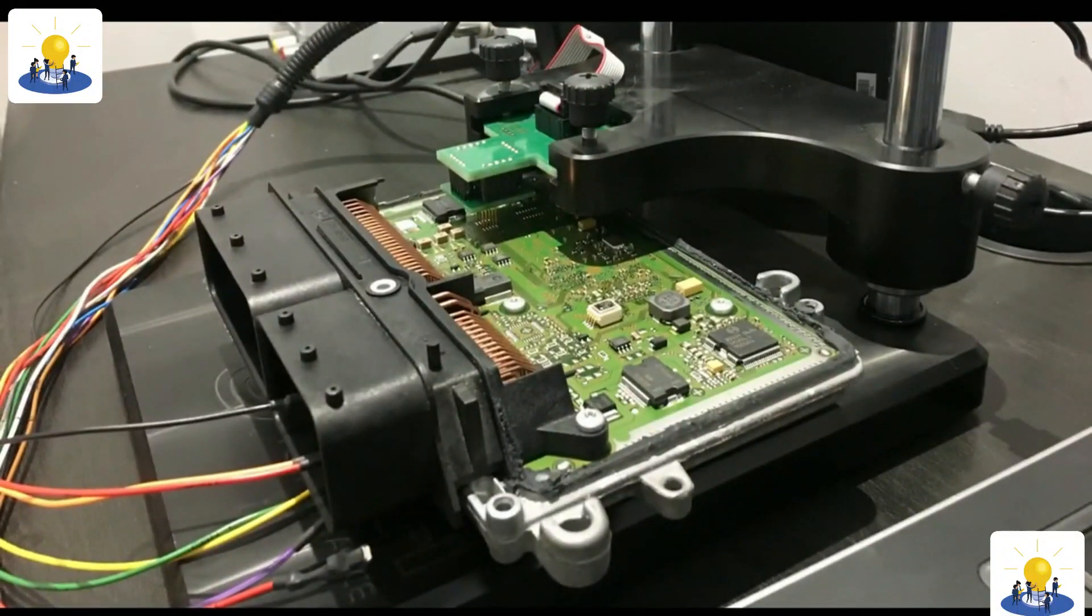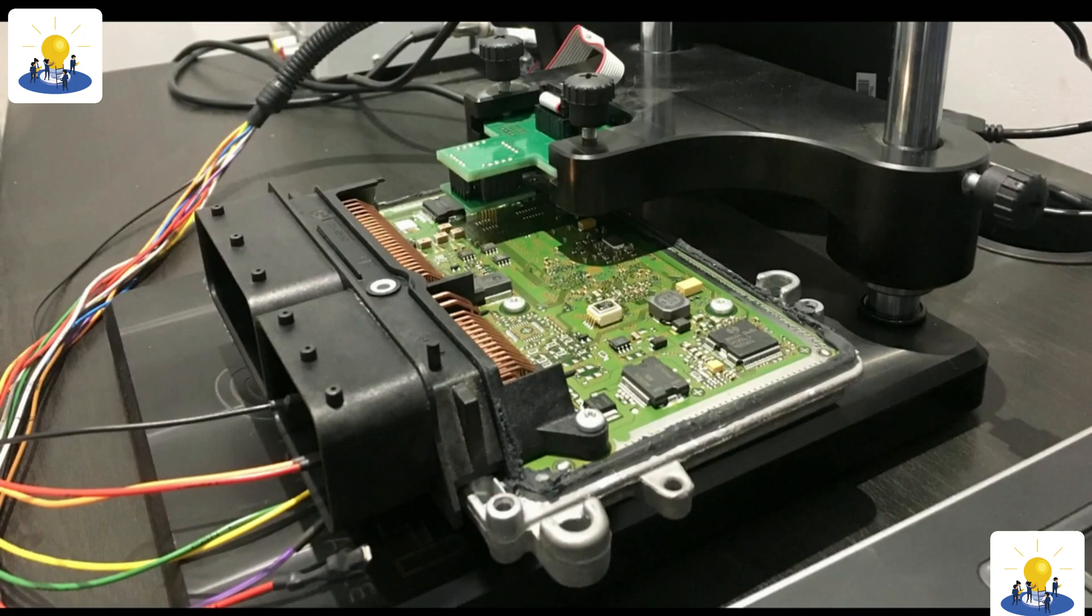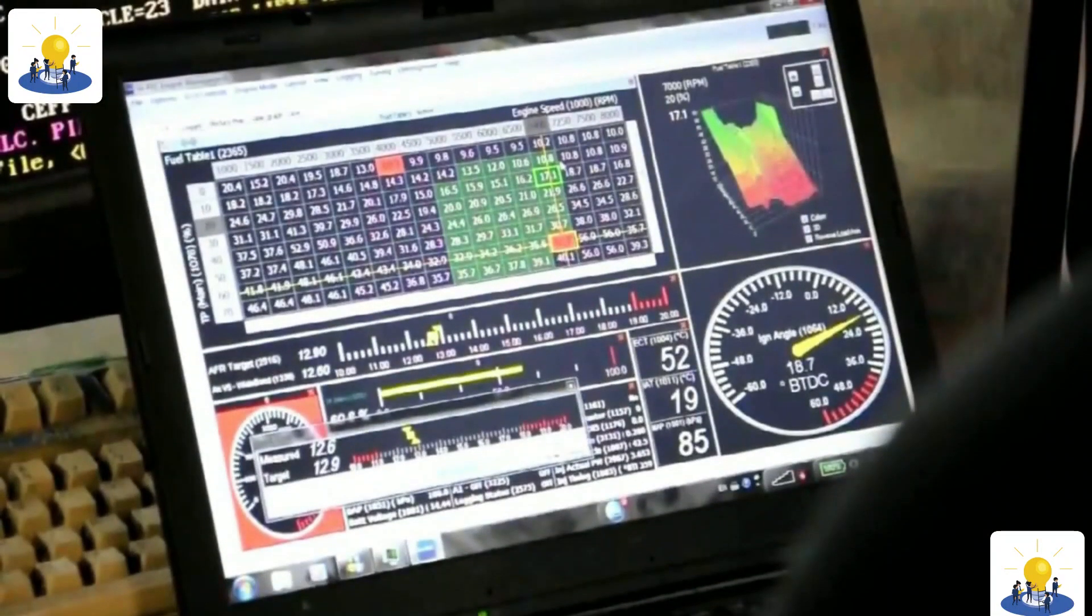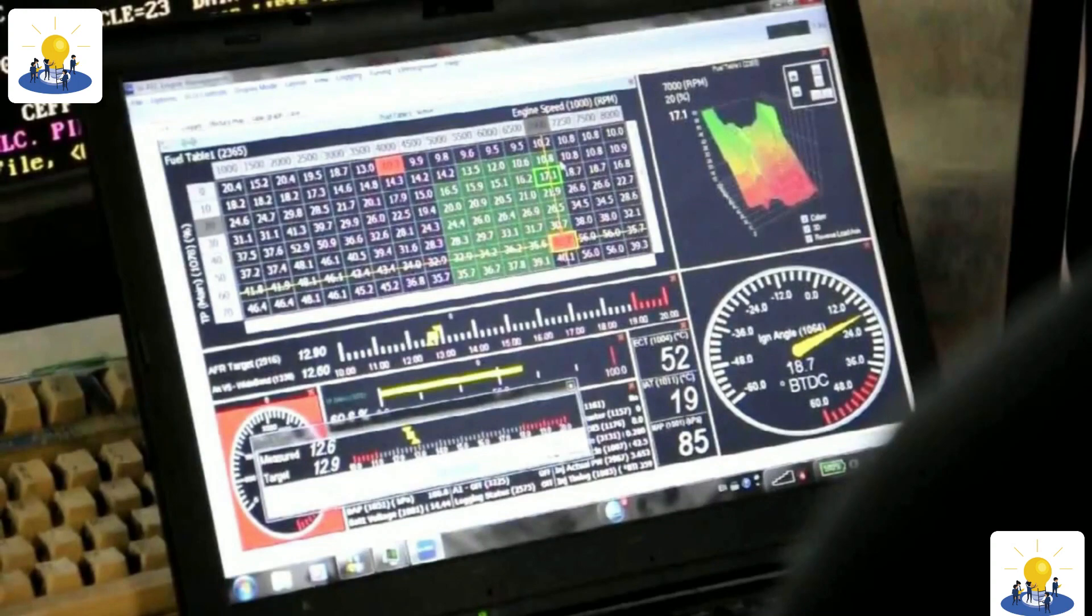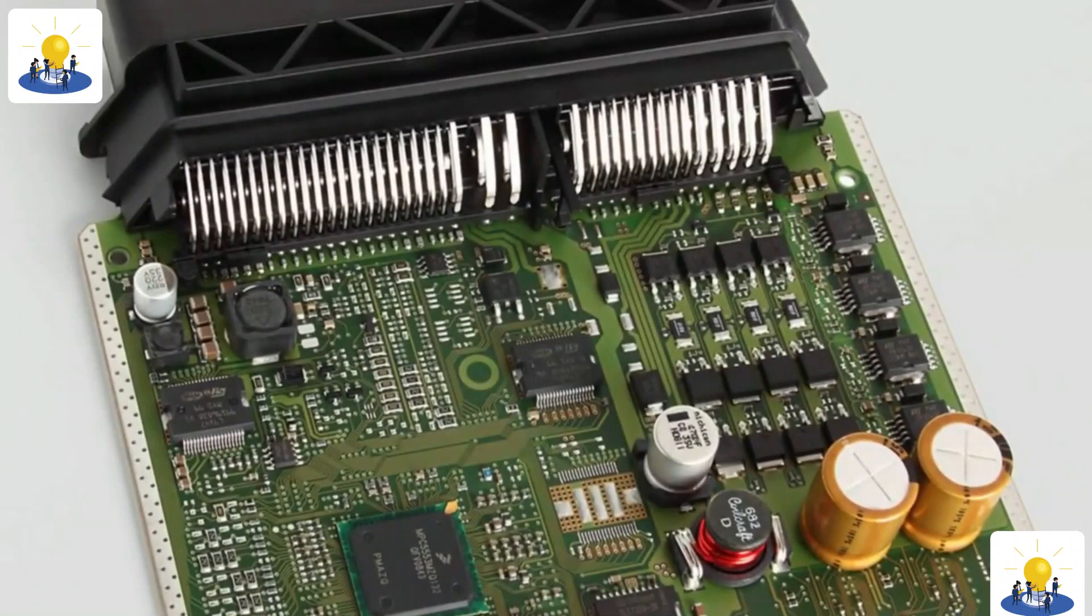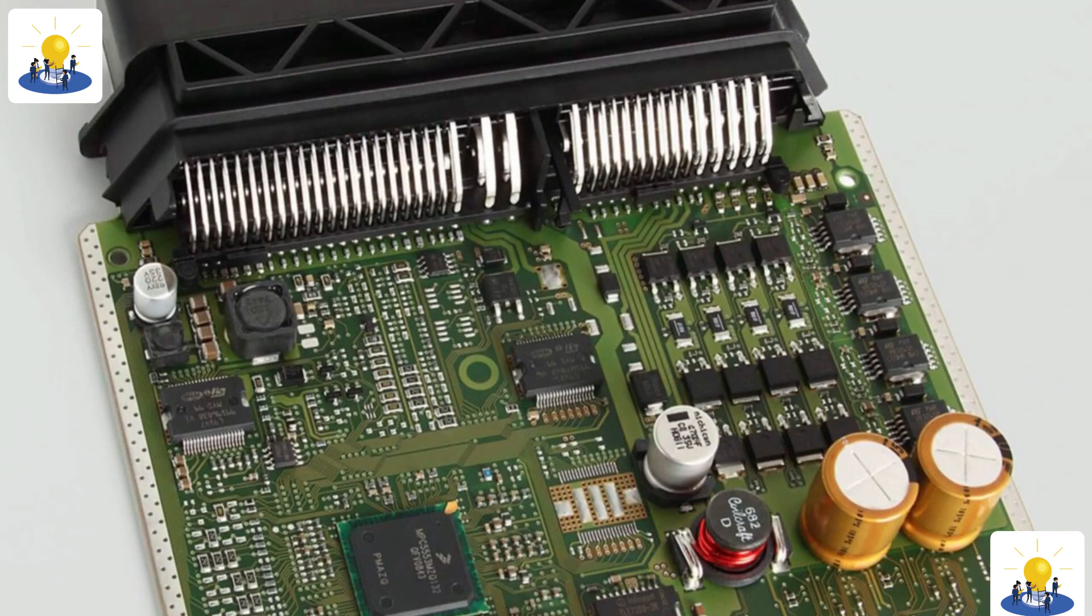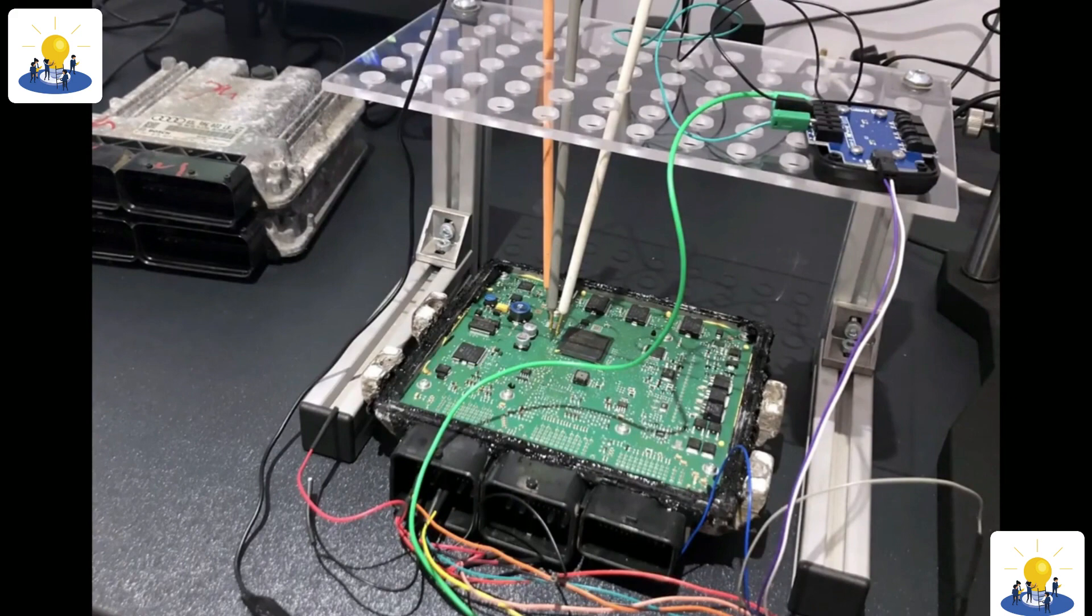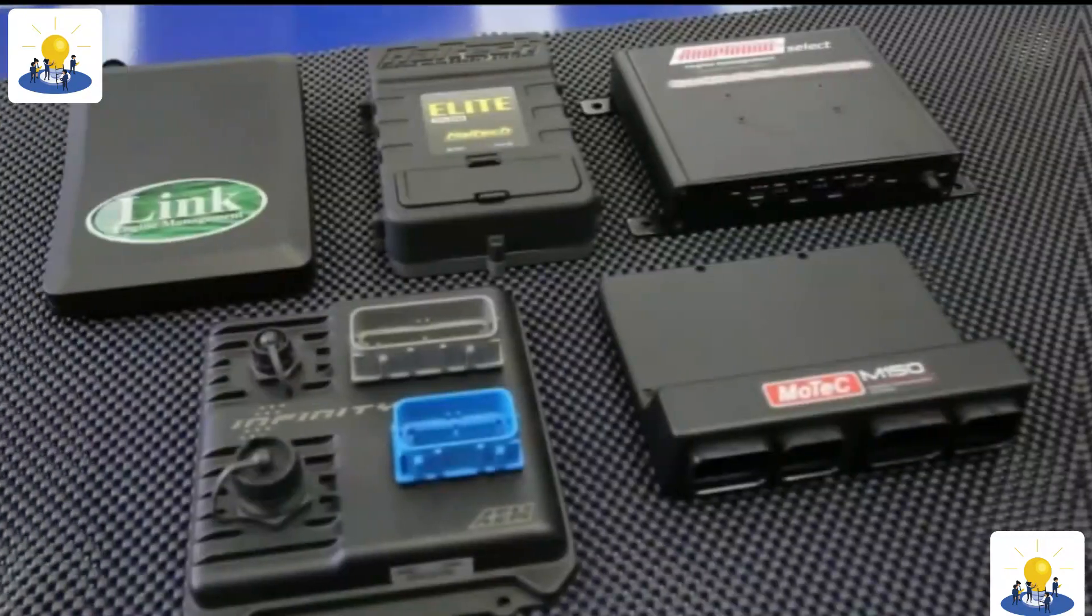Standalone EFI controllers usually only have a few layers of control at most. This makes adjustments much simpler for the end user. The simplicity extends to the installation and integration of the controller into the vehicle. Because the standalone ECU does not need any outside communication to run the engine correctly, the setup process is streamlined.